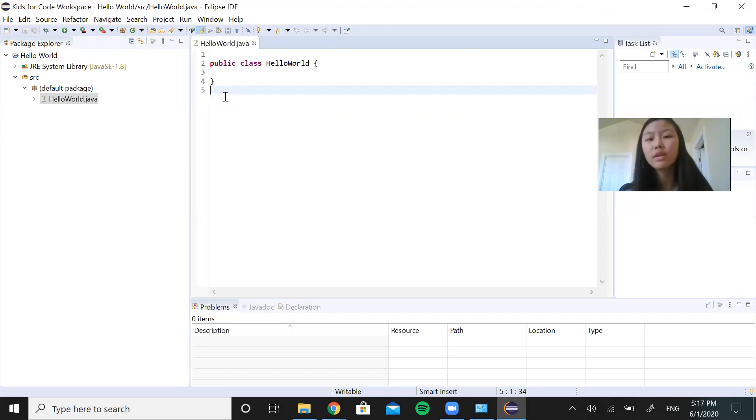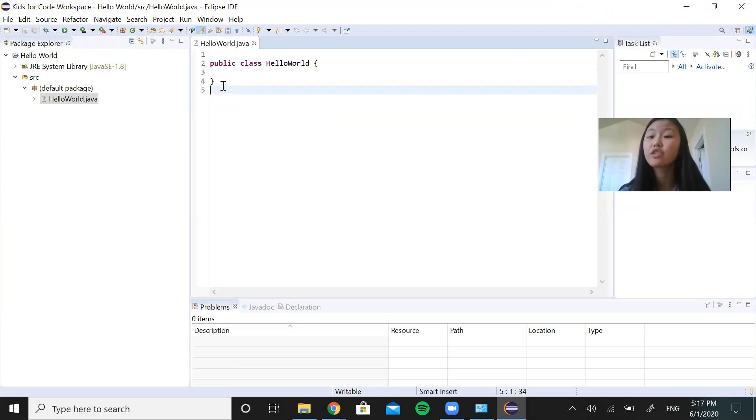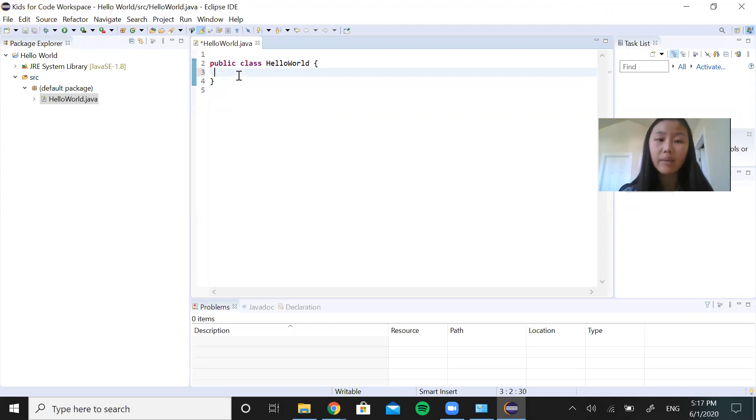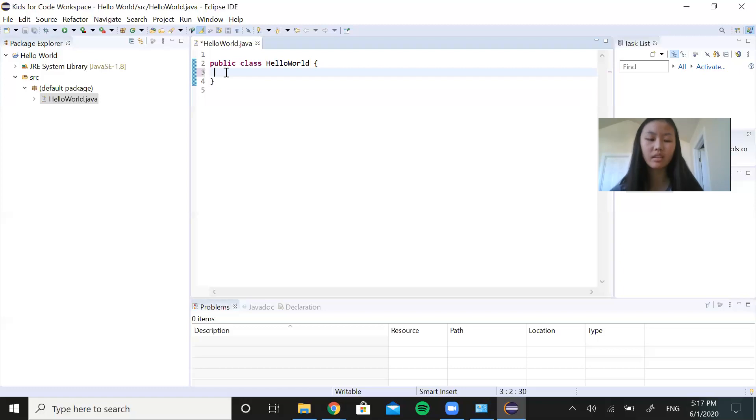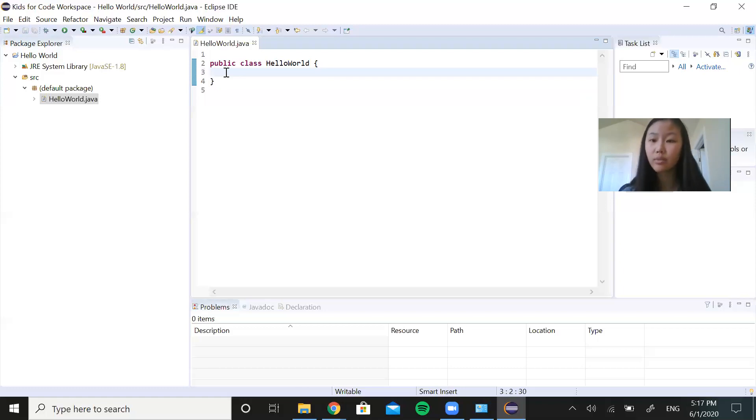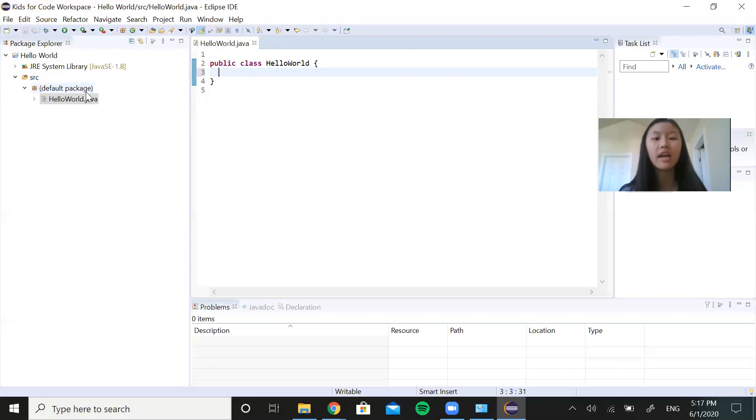So we're actually going to start coding with basic print statements, things like that in our next video. But for today, all you need to do is make sure that you know how to make sure your work is saved correctly. Right now, I haven't changed anything. So there's nothing to save. But if I made a change and it hasn't been saved correctly, you can see that because there's a star over here in the corner of the tab. So to save, just as a shortcut, you can either do control S on your keyboard, or you can go over here to the top left corner and click save. And this will just make sure everything is automatically saved to your Kids4Code workspace.